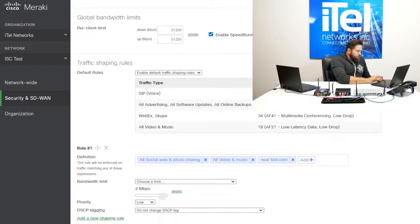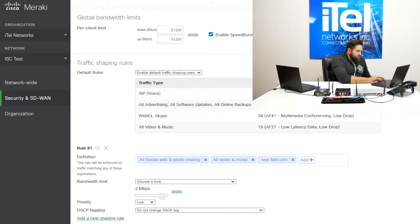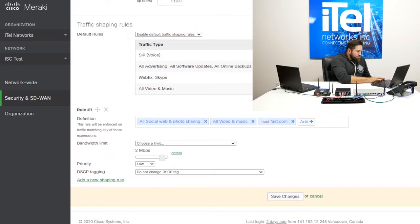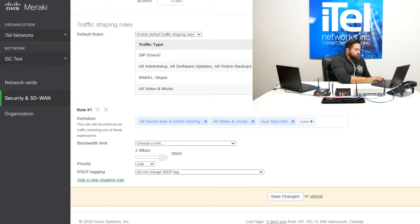We can also then go deeper on an application basis. So by default, we're optimizing for SIP, WebEx, Skype and video services. But then maybe we don't want to allow our users to have really fast connections and use a lot of our bandwidth for social, for video and music, for things like Netflix and YouTube. And that's where we can do that here.